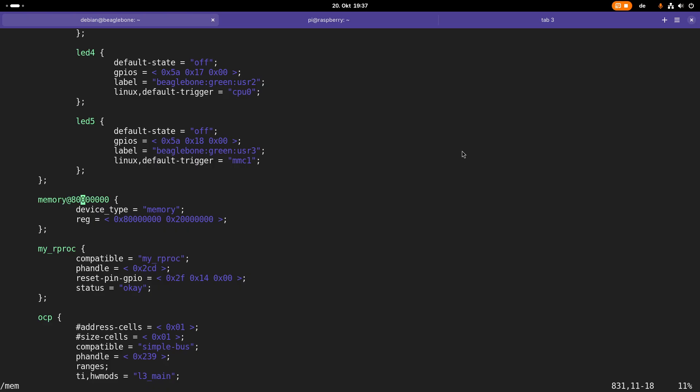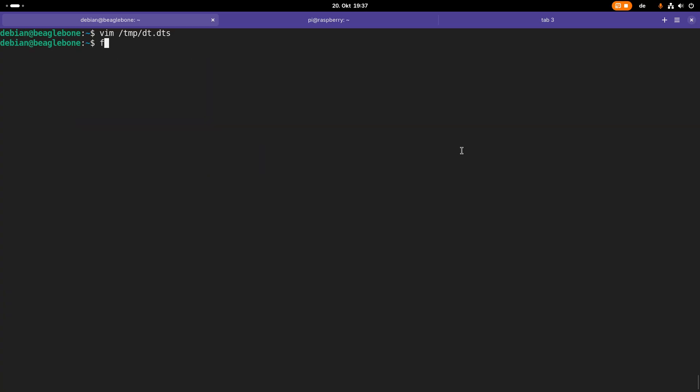Maybe let's take a look at the memory which is available on the BeagleBone Black. Here we can see the memory node. You can see the memory starts here at address 0x80000000 hexadecimal. So it's a different memory location compared to our Raspberry Pi. And the size is also a little bit smaller.